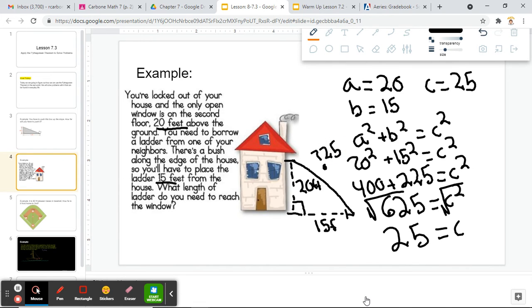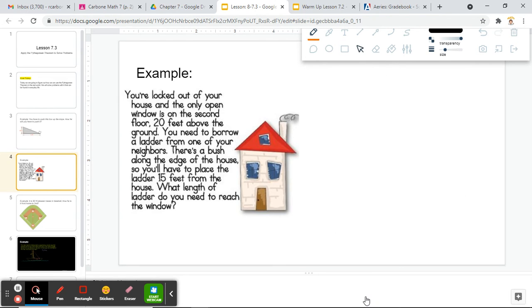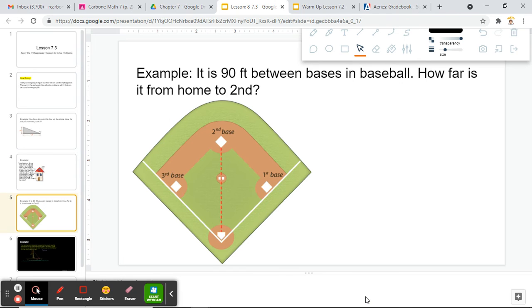These are some real world problems for us. We're going to keep going — if you need to finish writing this down, don't be afraid to pause the video. Next one: it is 90 feet between the bases in baseball. How far is it from home to second?